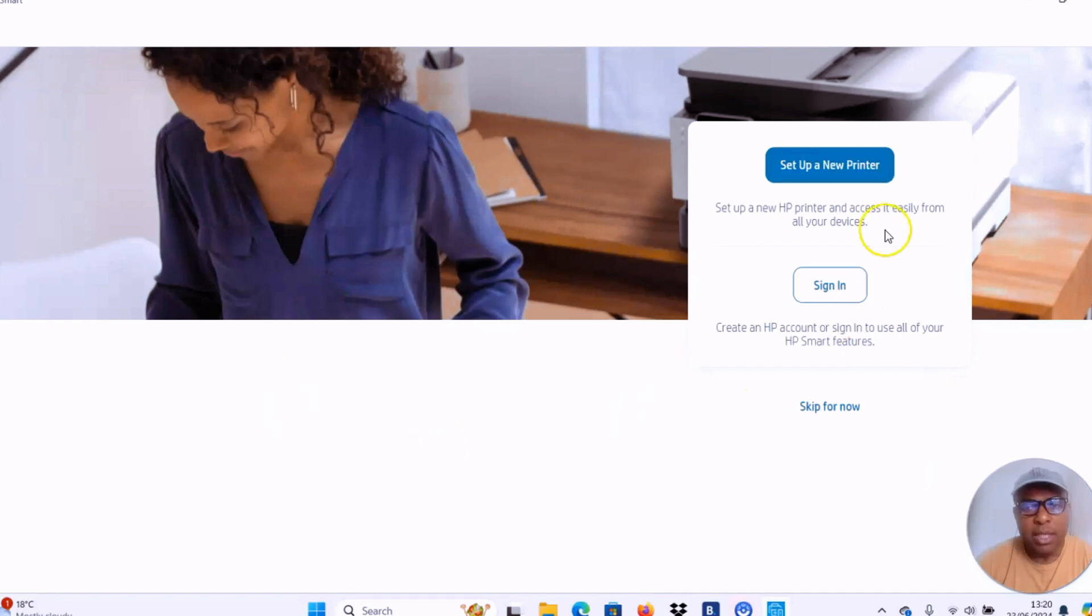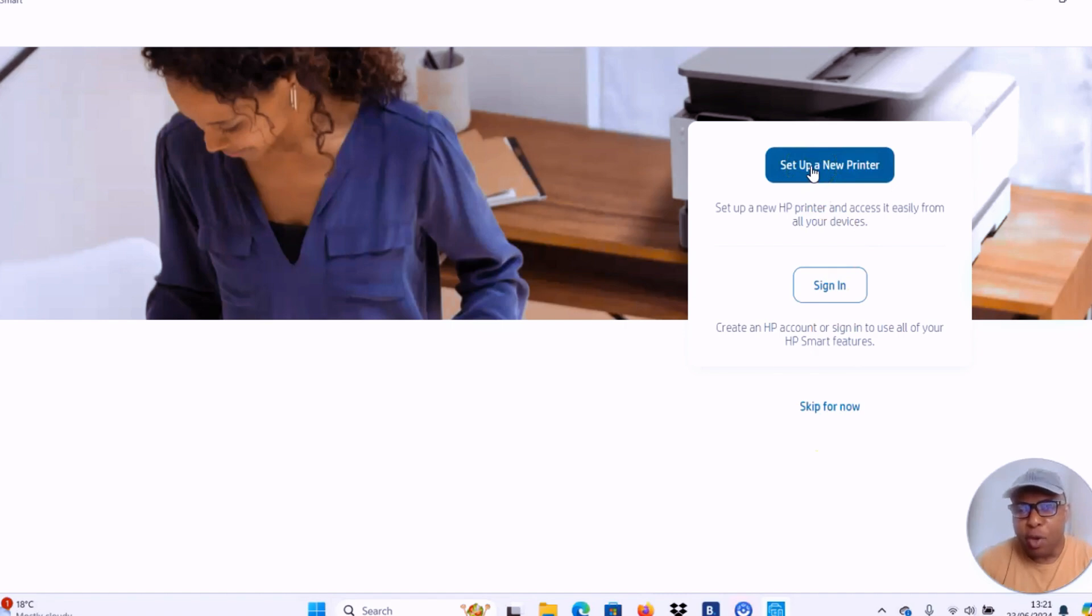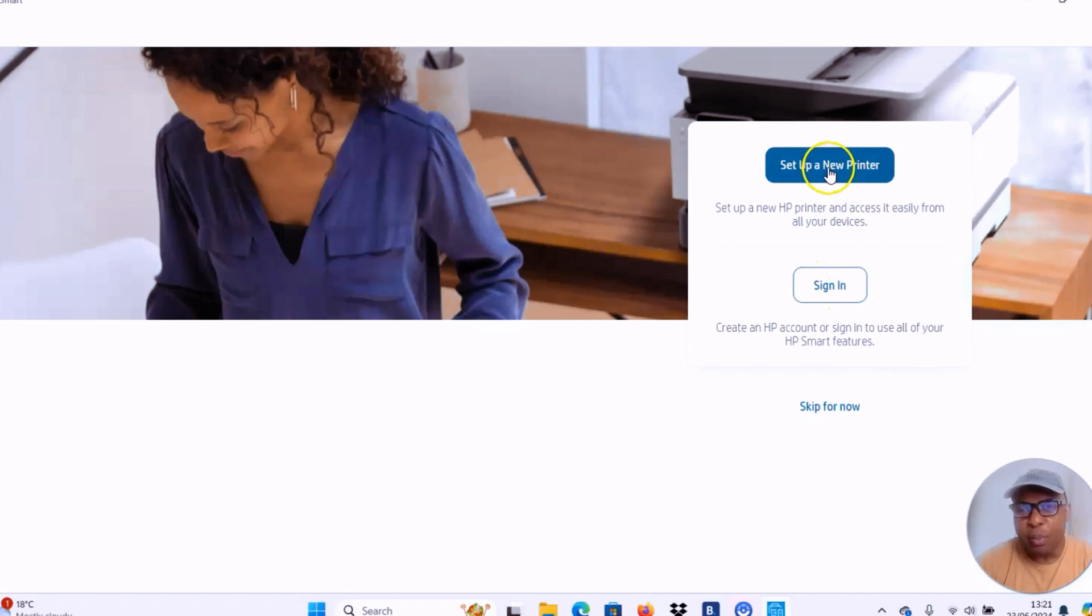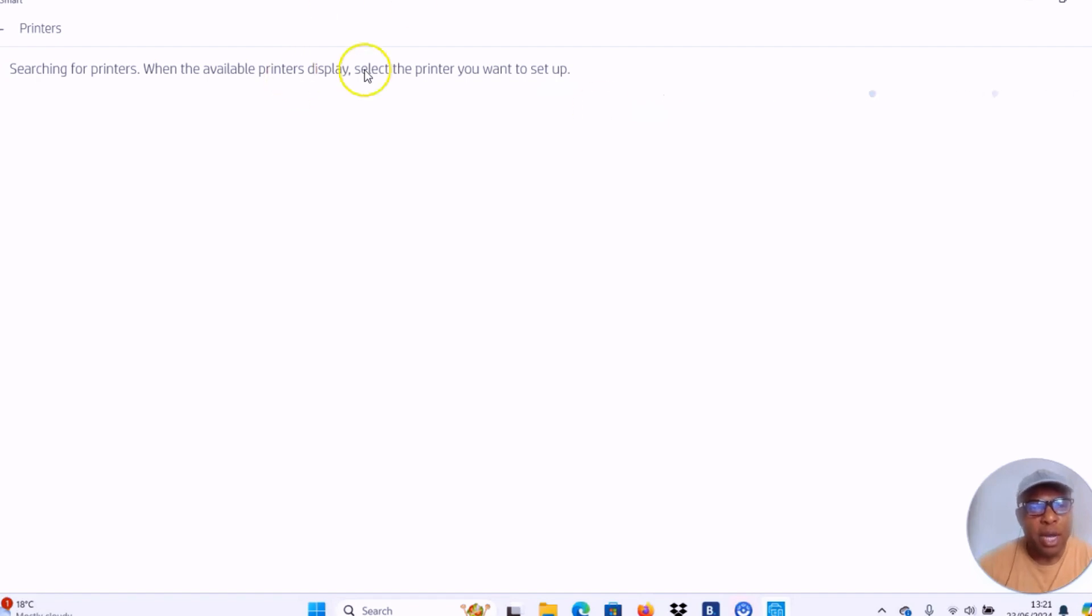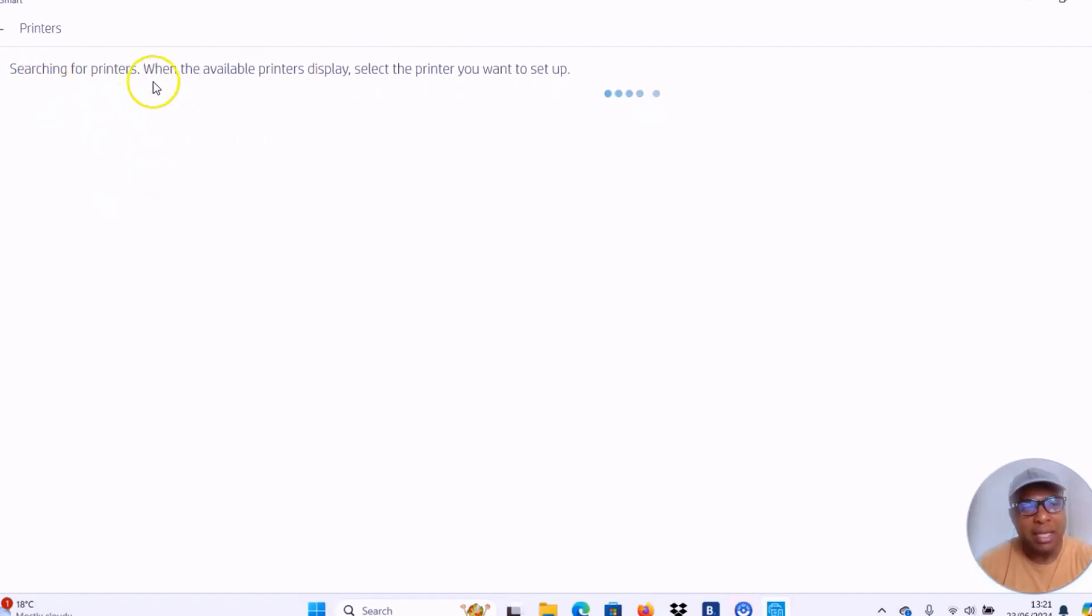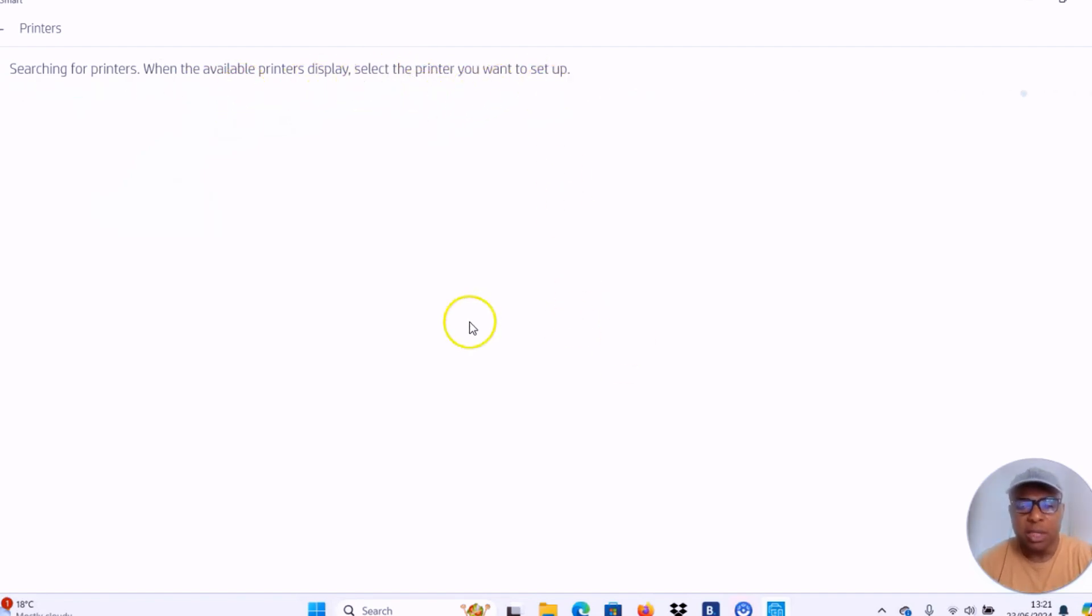So this is the app here. The next thing is you can set up a new printer, sign in, or skip now. I usually like to set up a new printer. So you select set up a new printer. Then this app will open and start to search for available printers. I can see searching for printers. When the available printer displays, select the printer you want to set up. This is exactly how this works.